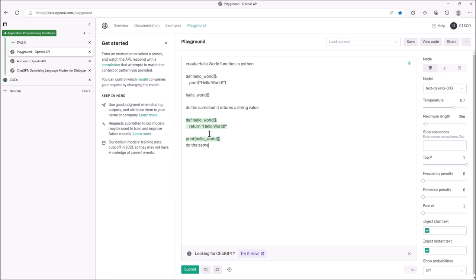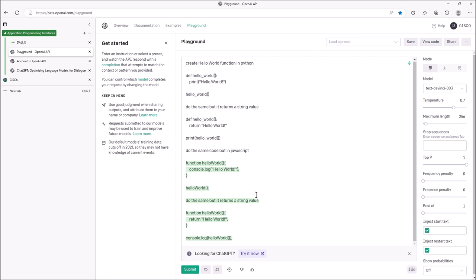Now let's do the same code but in JavaScript. You can hit regenerate or submit — it takes that single line because it has that thread open with everything beforehand. Let's just submit and see what it does. There you go — a function in JavaScript. We've got to always start with Hello World — it's traditional. So it repeated all of those steps including returning that Hello World string using console.log. Looks pretty good.